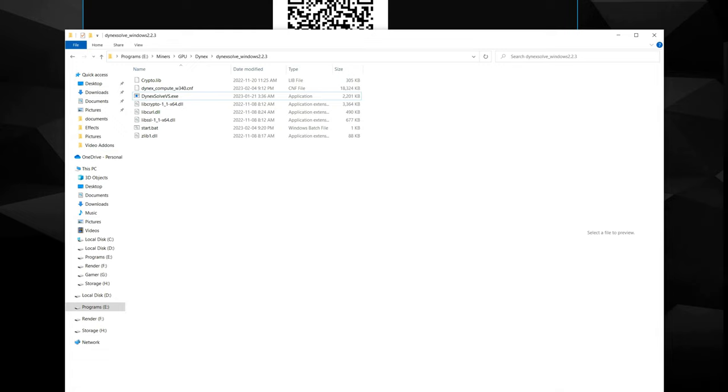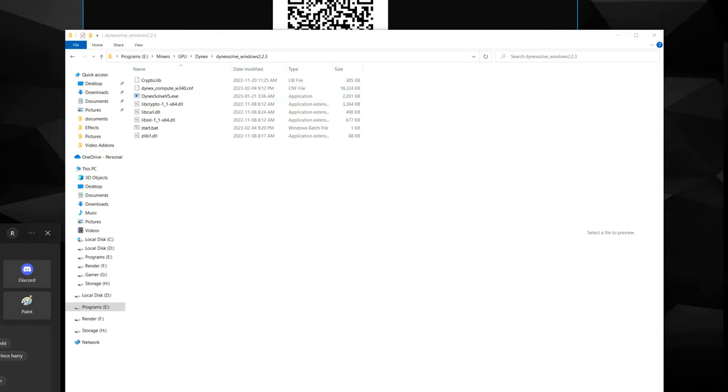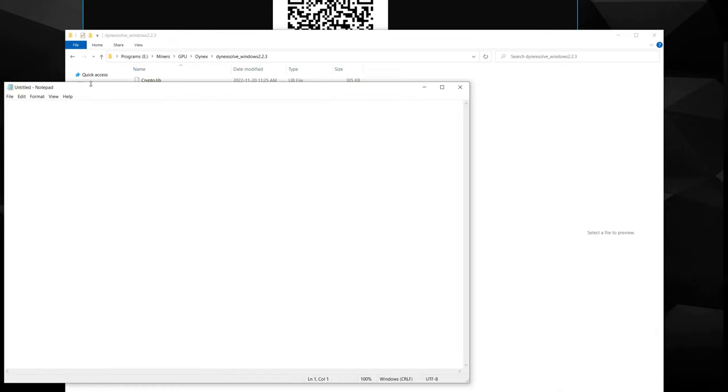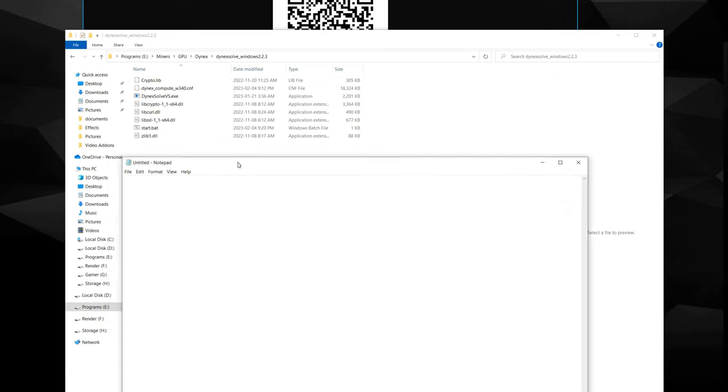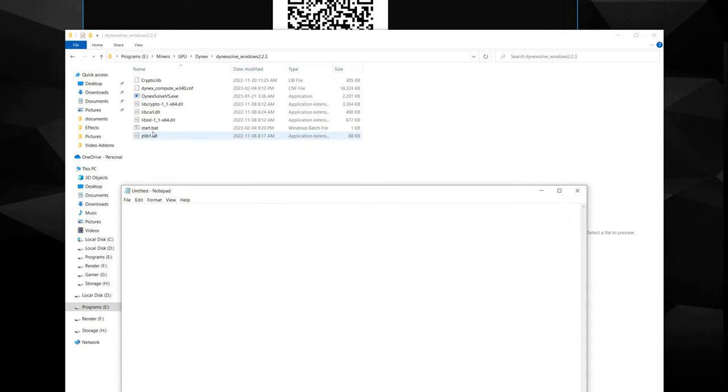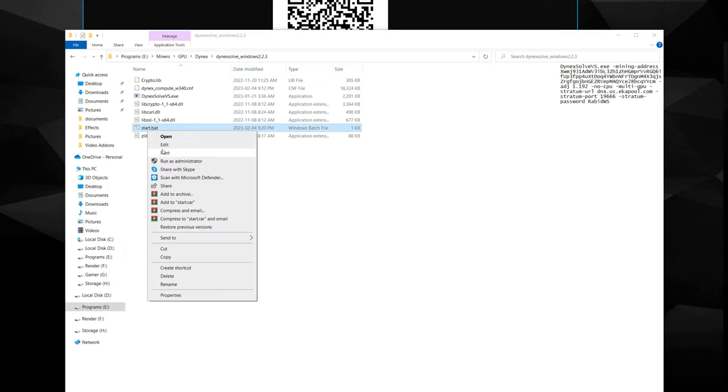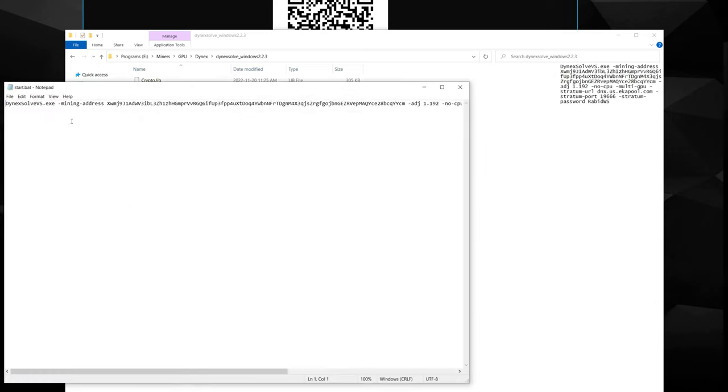So you are going to have to make your own bat file from scratch. It's a very simple process. All you really got to do is open up your Notepad. So we're going to open that up. I'm just going to copy my stuff in here that I already have.